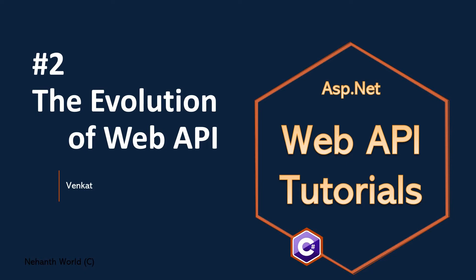Welcome to Web API tutorials part 2. Previously we have seen how the Web API got introduced in the market. In this video, we are going to discuss how we are going to build Web API and how it is being consumed by other platforms or applications.